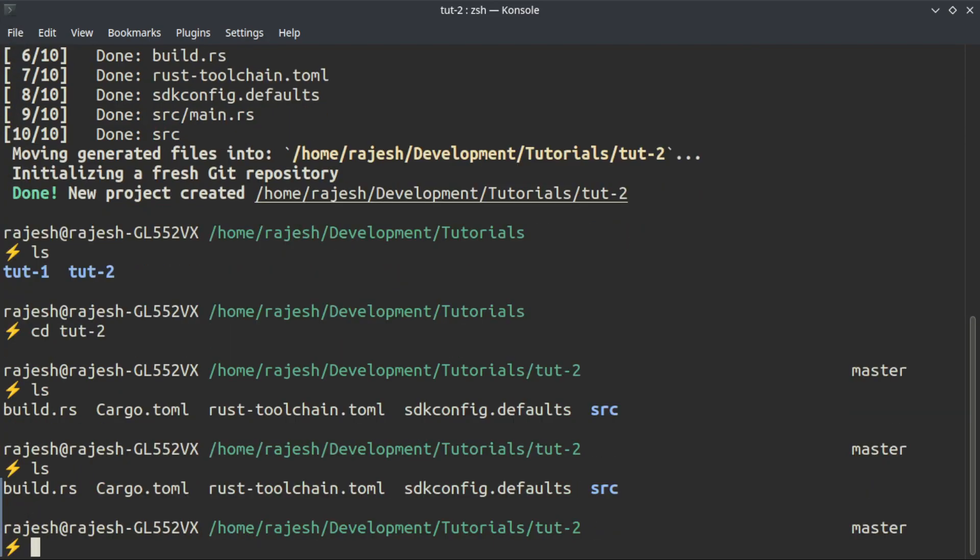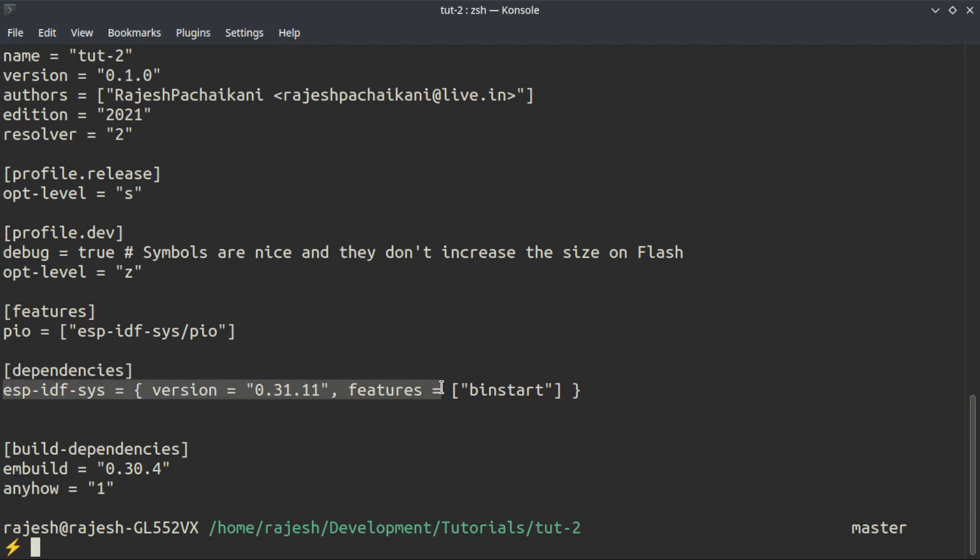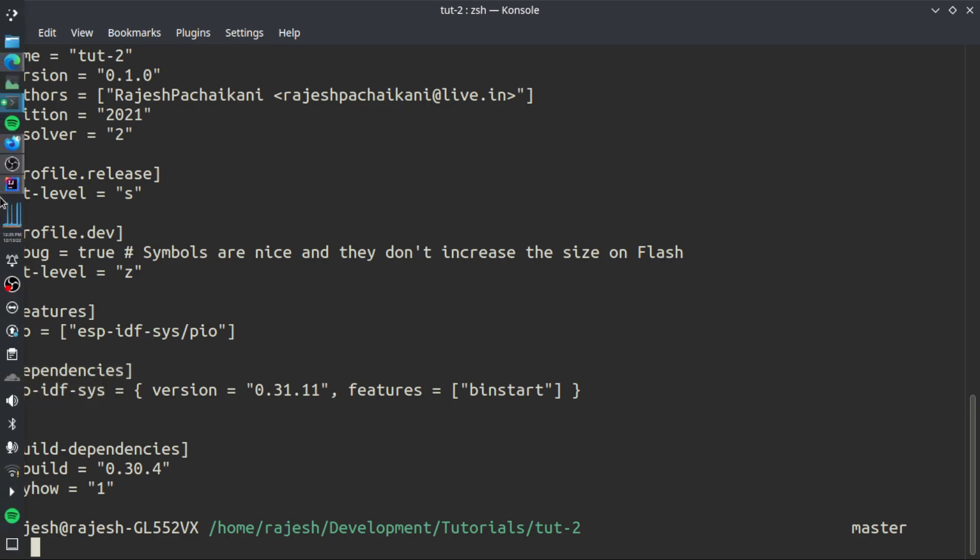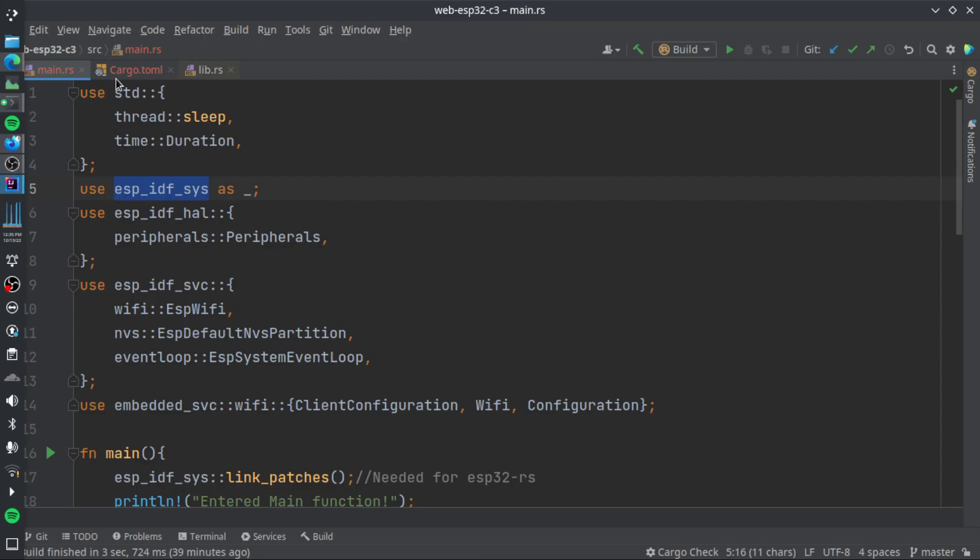That is created by the template. As you can see, only espidf_sys is included in the default template. But we need to add these things.